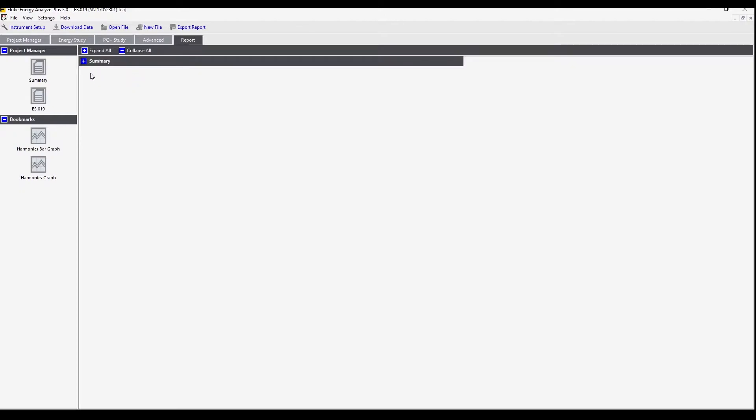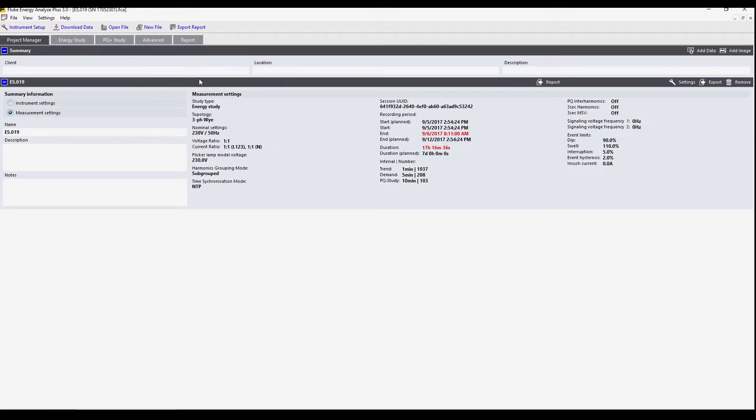Here we see some basic information. In this summary it's the information we see on the project manager tab: client, location, description.